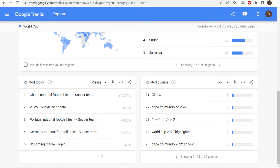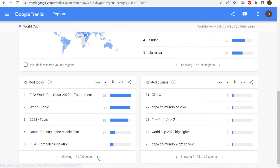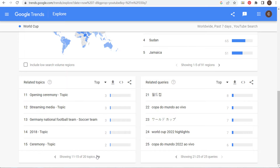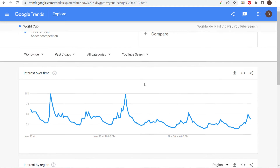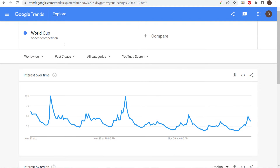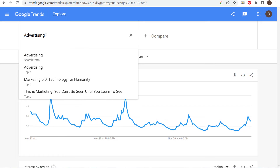For related topics you can also switch between rising and top — you'll see some of the main topics related to the FIFA World Cup. But where I really come up with content ideas is the related queries. Now let's say for my YouTube channel I need to create some new videos about advertising.